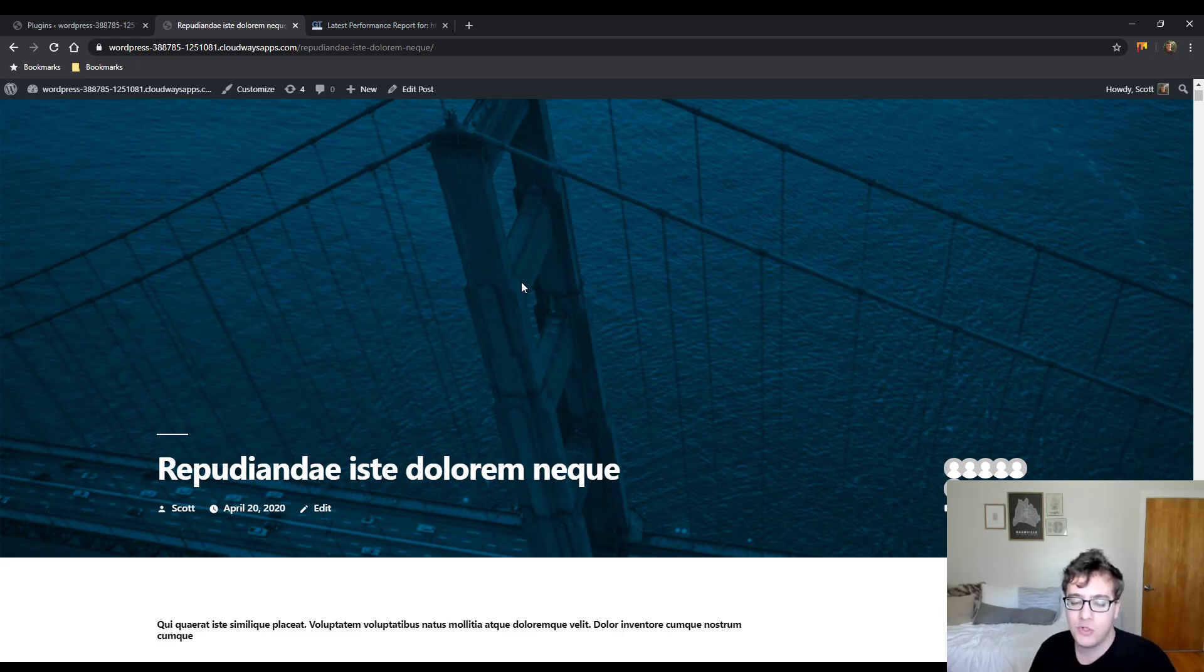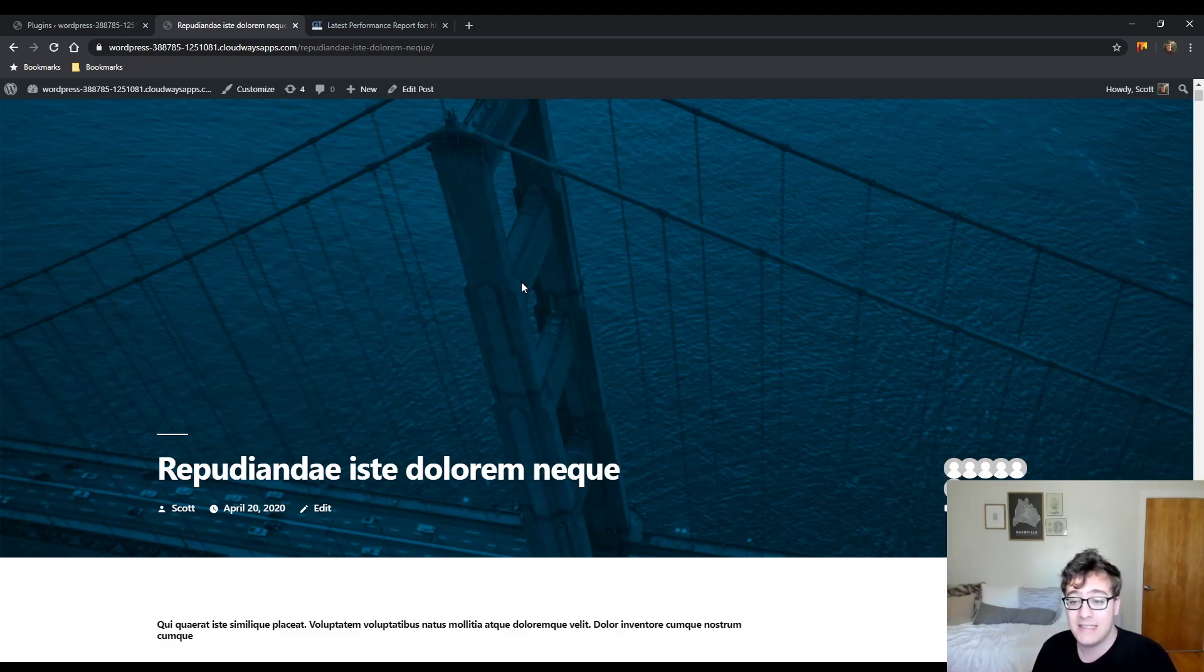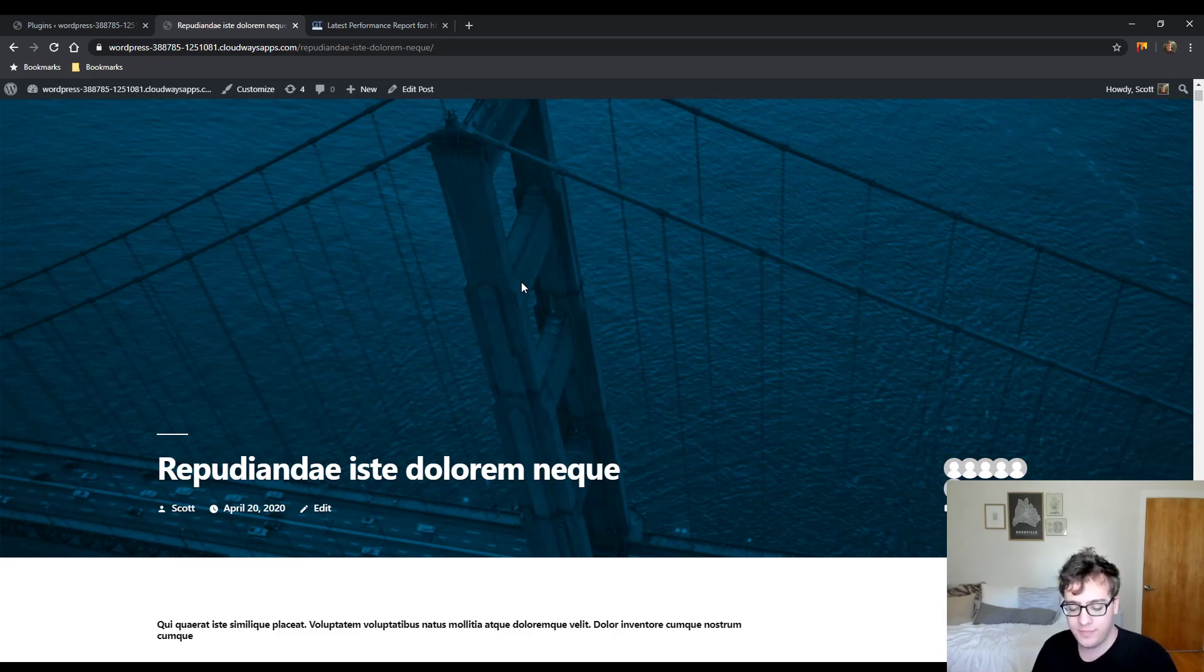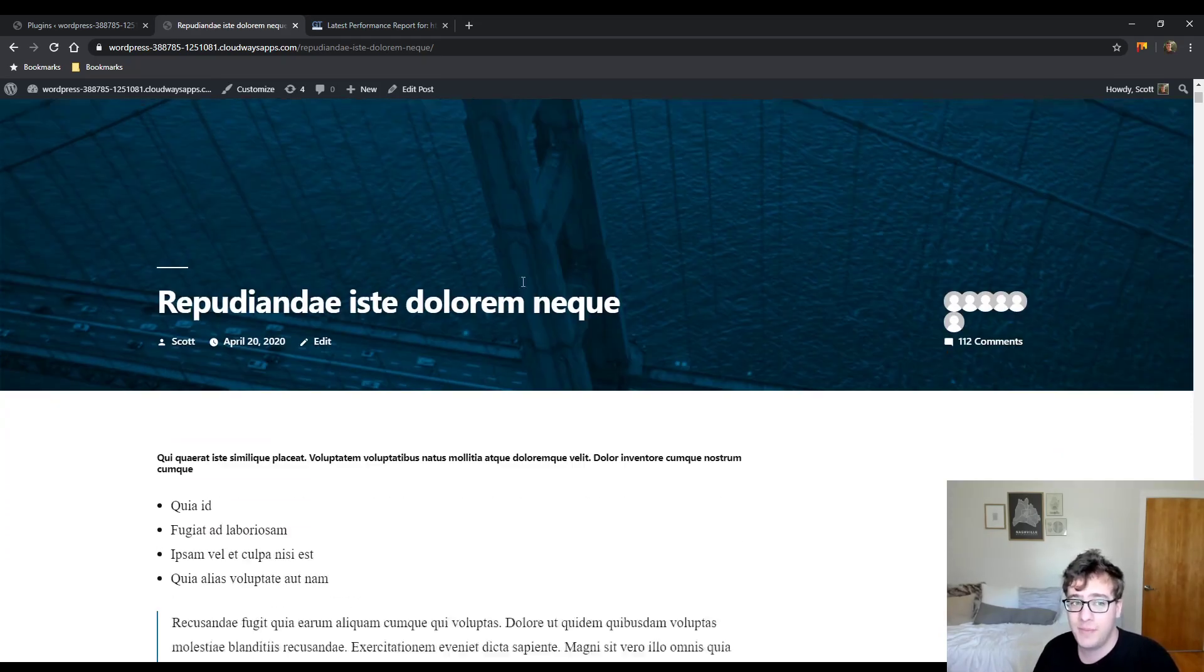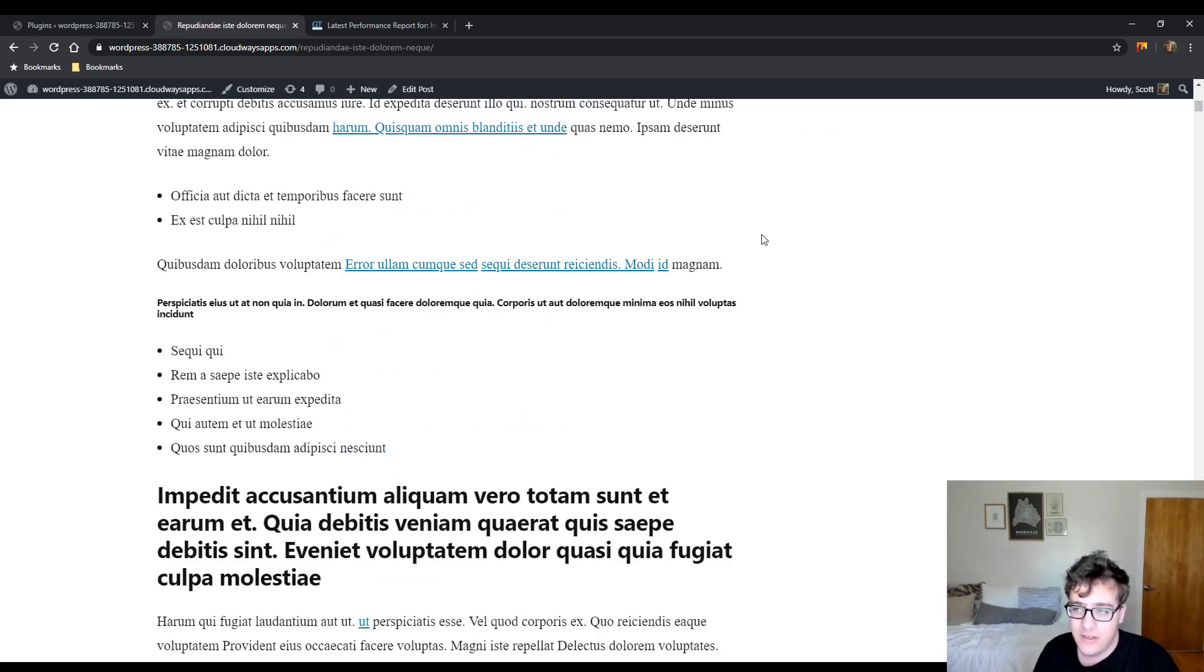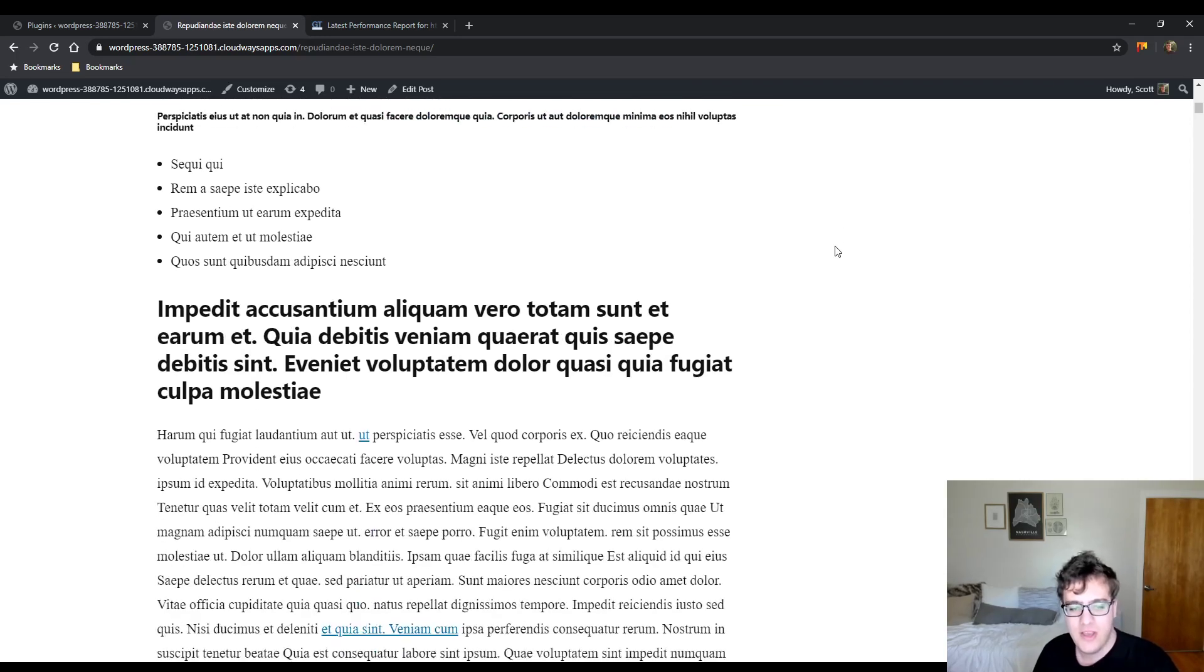One thing that people try to do is offload their comments to a service like Disqus or Facebook that way they don't have to worry about the impact on their browser and the browser's rendering speed, but they don't have to impact their server either to handle the processing of the comments.